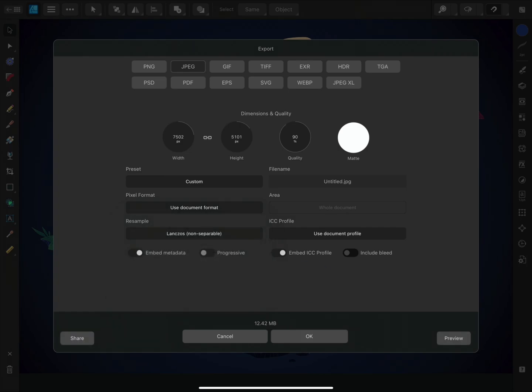If you want to make your export suitable for web delivery, you might also want to enable progressive encoding as this allows it to be previewed as it downloads.